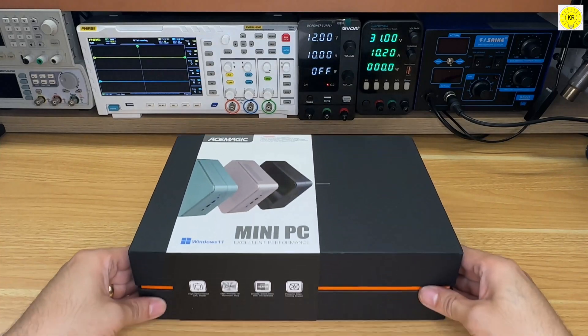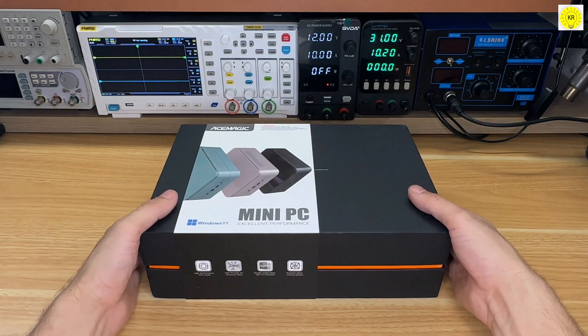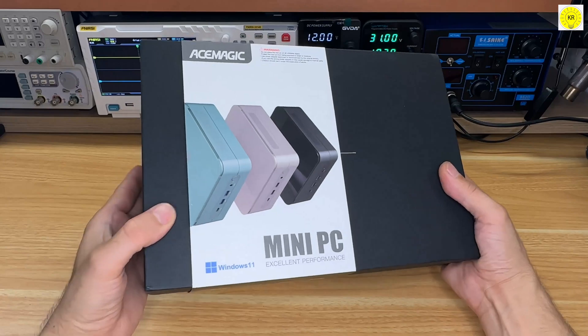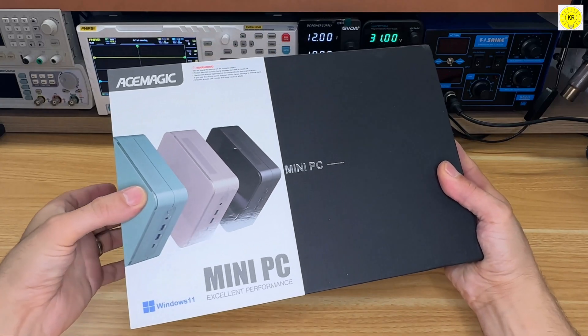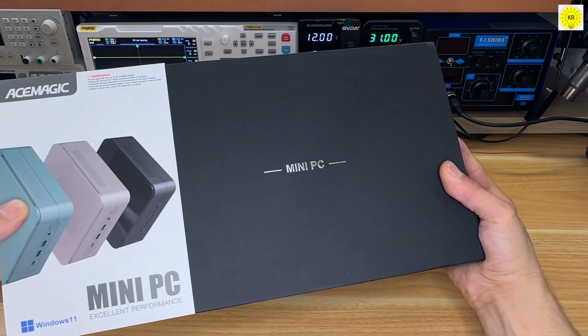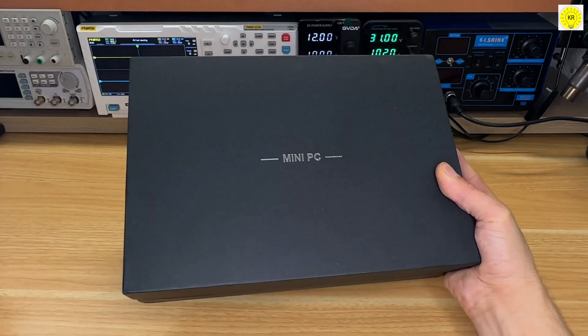Today, we're unboxing something truly exciting, the AceMagic F1A Mini PC. This compact powerhouse packs some serious performance, and I can't wait to show you what's inside.